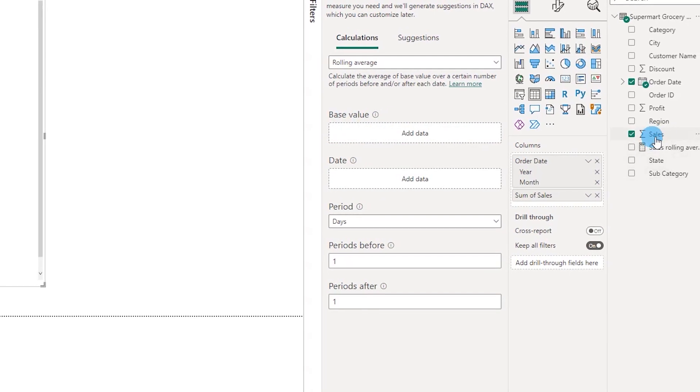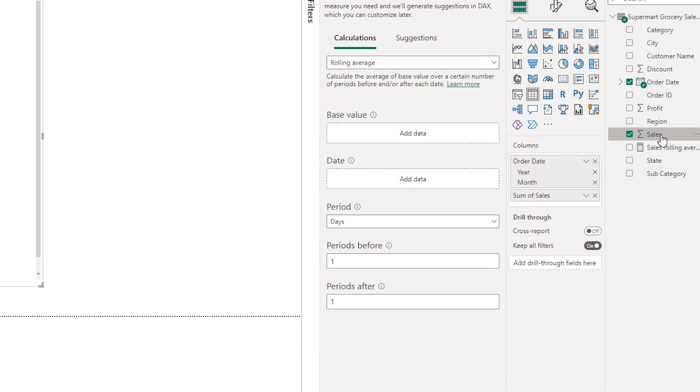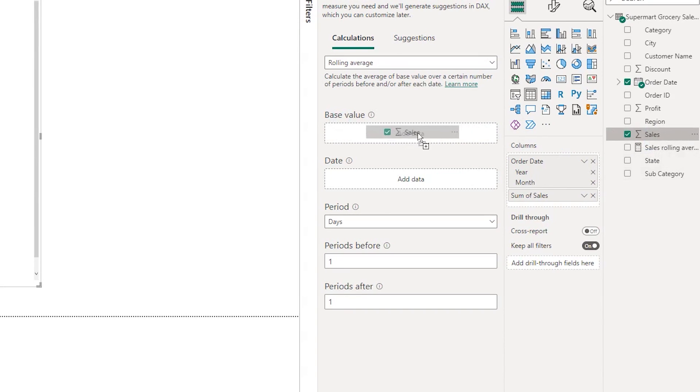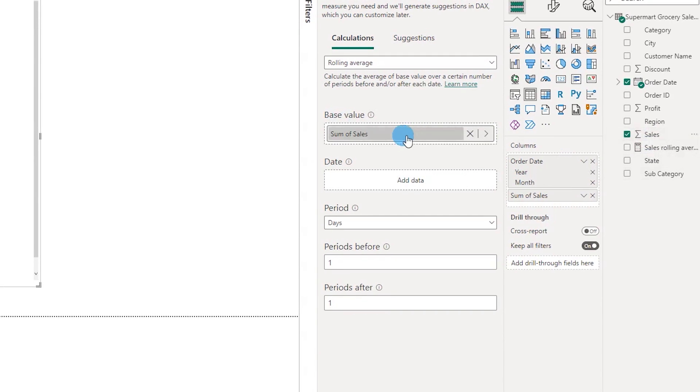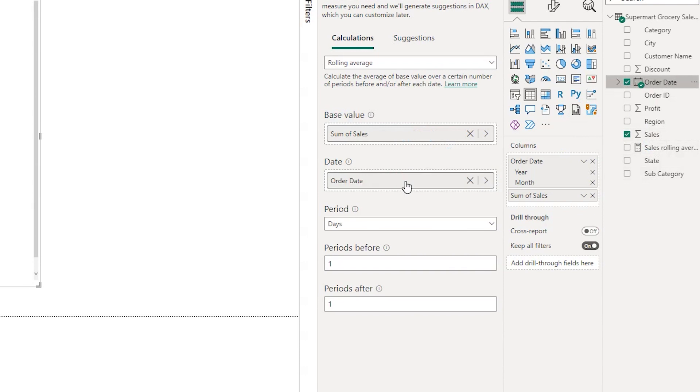In the first section over here it's asking us for the base value, and in my case is the sales amount. I'm going to drag the sales amount column over here and the date here is my order date, so I'm going to bring in the order date into the date section.